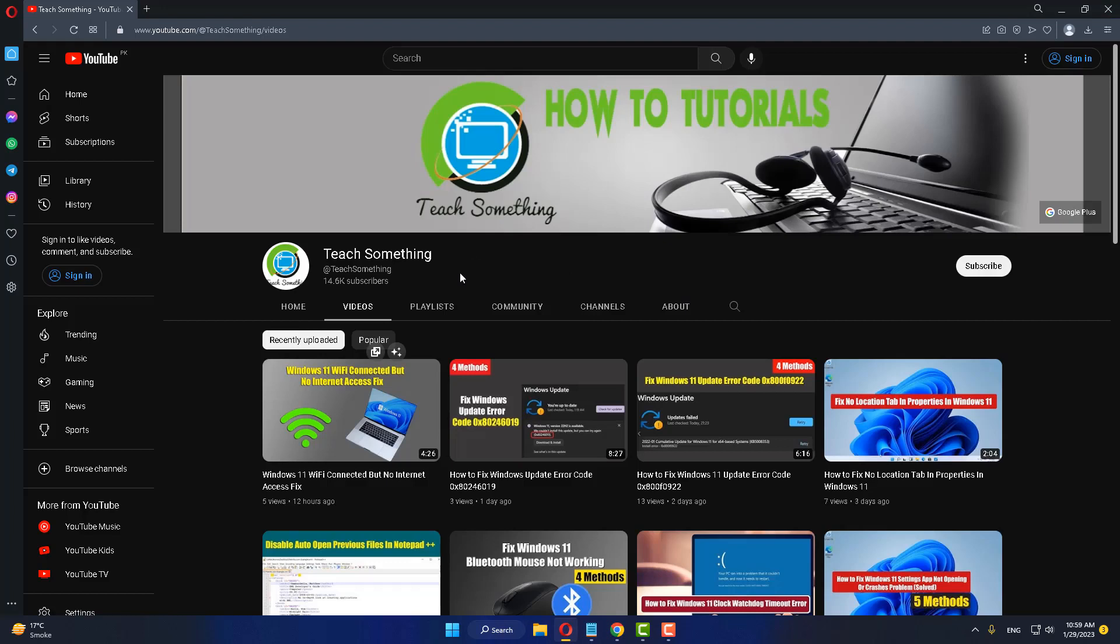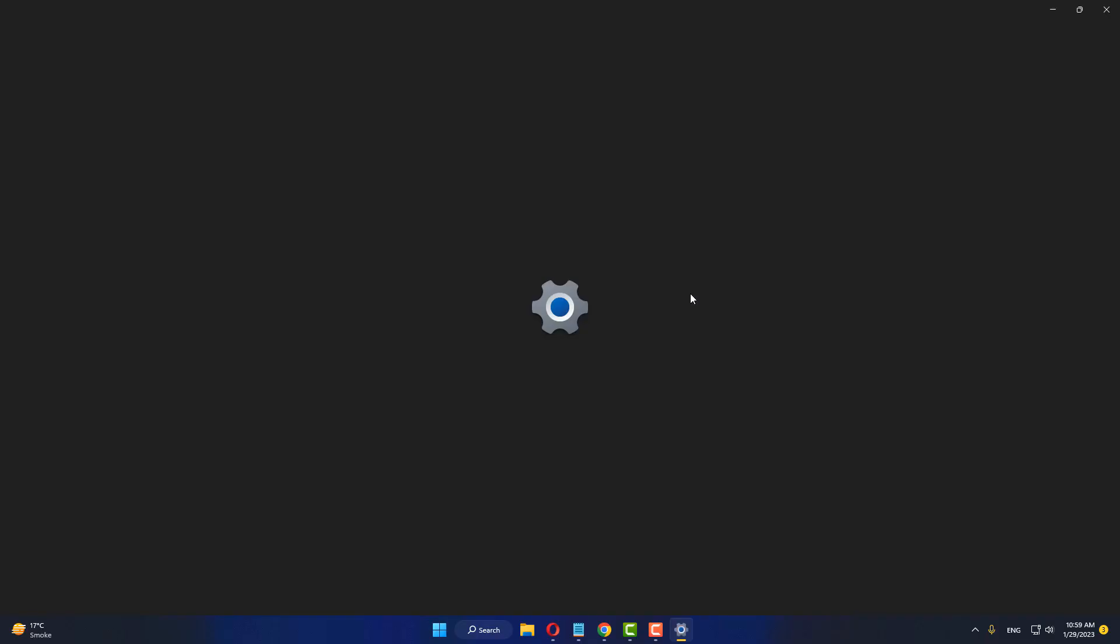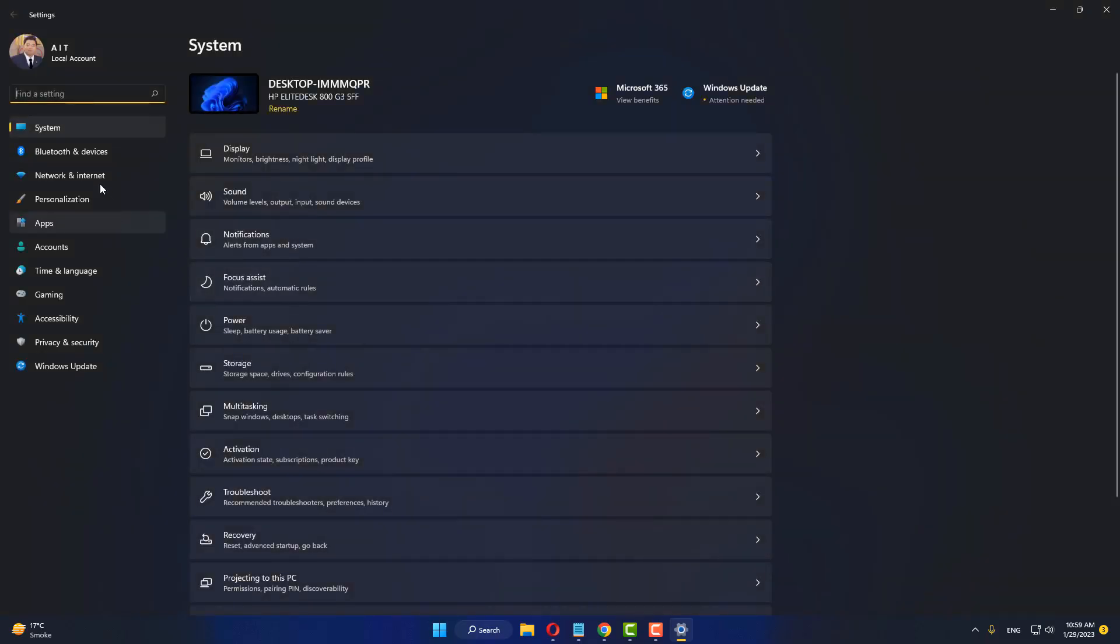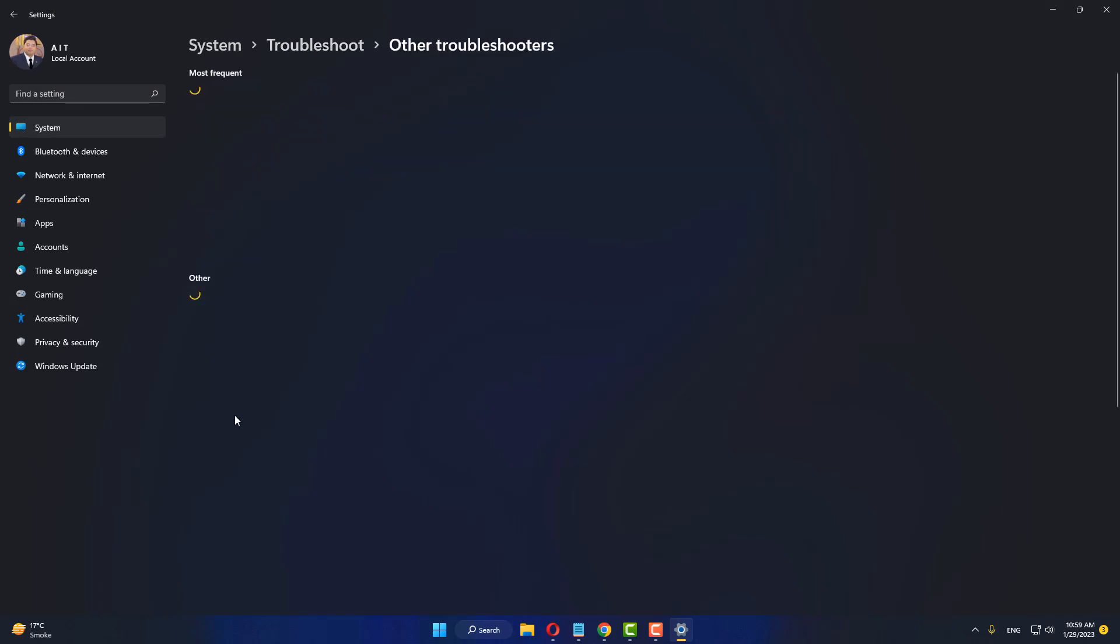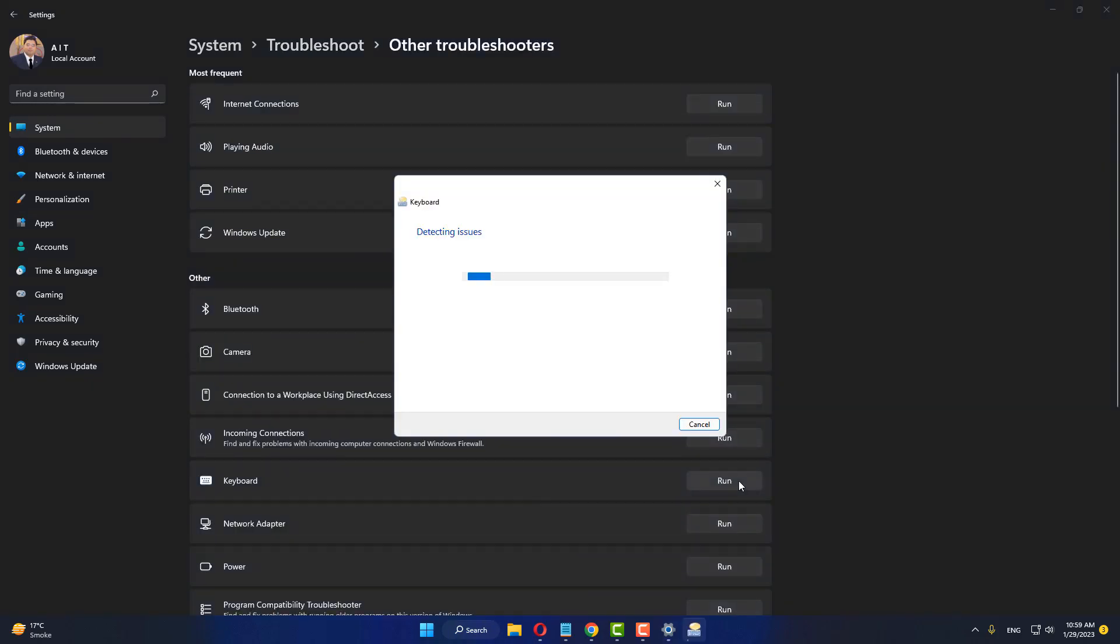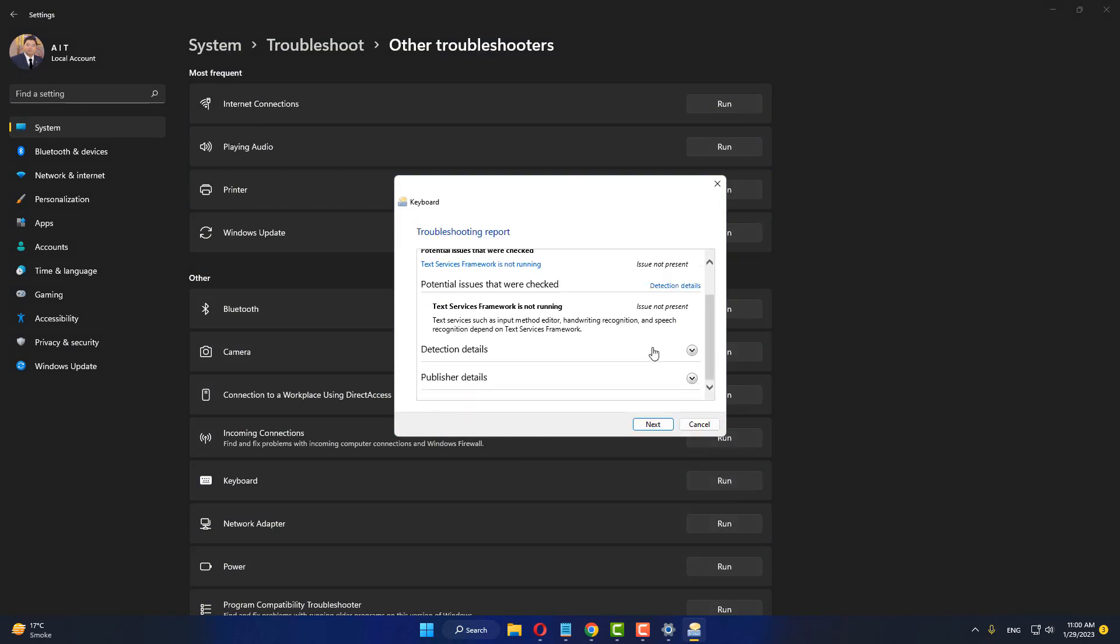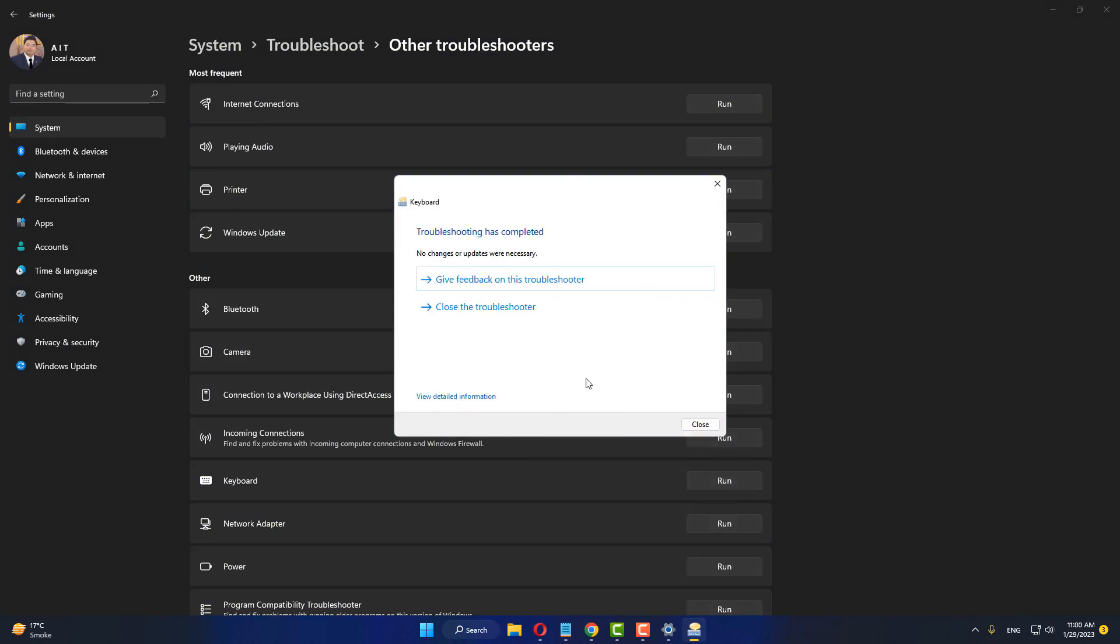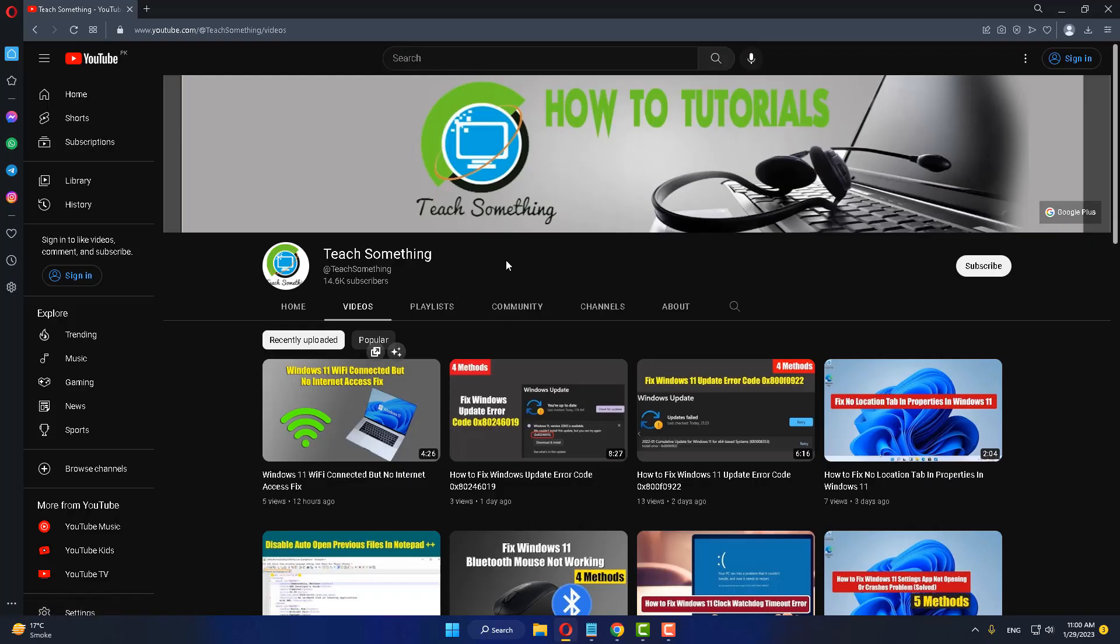But if your problem still persists, you can try a second method. The second method is: go to your Windows settings, go to Troubleshoot, click on Other Troubleshooters, and run the Keyboard troubleshooter. After that, click Next and close it. I hope your problem is fixed.